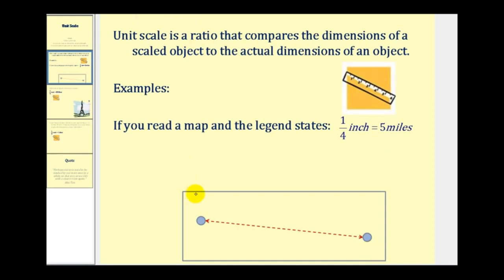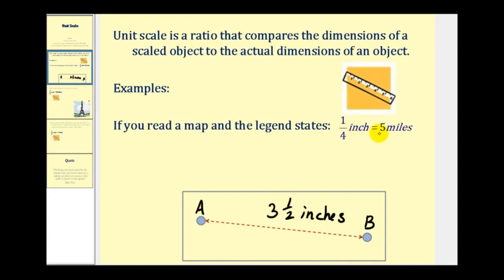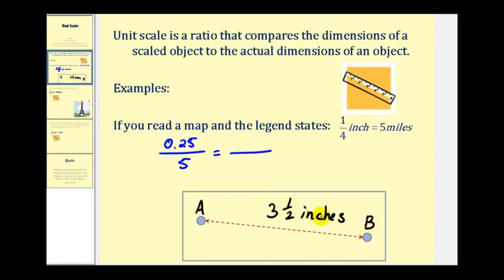If we measure the distance from town A to town B, and let's say this distance is three and one half inches, we can use this information with the unit scale to determine the actual length. The first ratio will be one fourth to five miles, and it might be easier if we convert this fraction to a decimal. One divided by four equals zero point two five, so this ratio would be zero point two five to five miles, and this must equal the ratio of three and a half inches, or three point five inches, to the actual distance from town A to town B, which we'll call M to remind us that this value will be in miles.